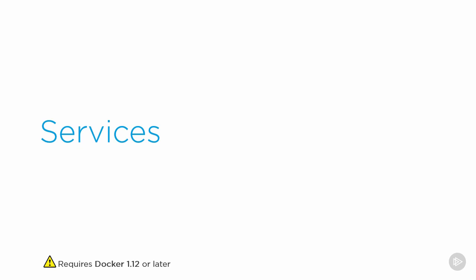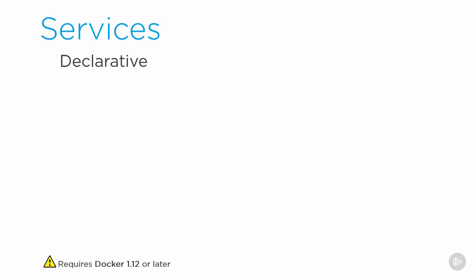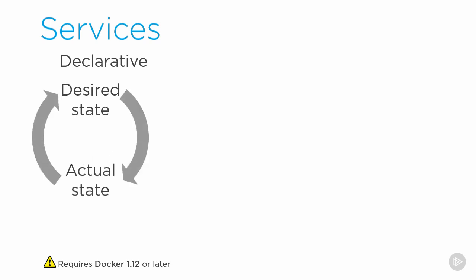Services are one of the major constructs introduced in Docker 1.12, and they're all about simplifying and robustifying large-scale production deployments. Like we said in the theory intro module, services are all about declarativeness and the concepts of desired state and actual state, with a reconciliation process running in the background doing the heavy lifting to make sure that actual matches desired.